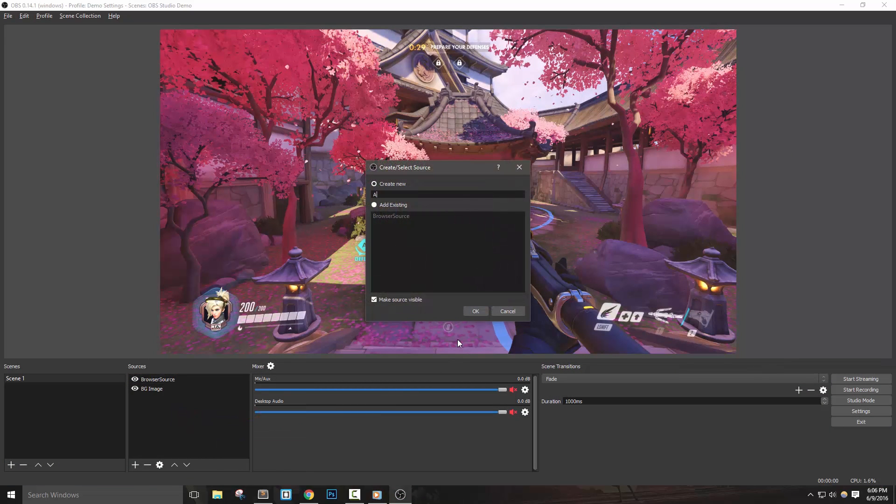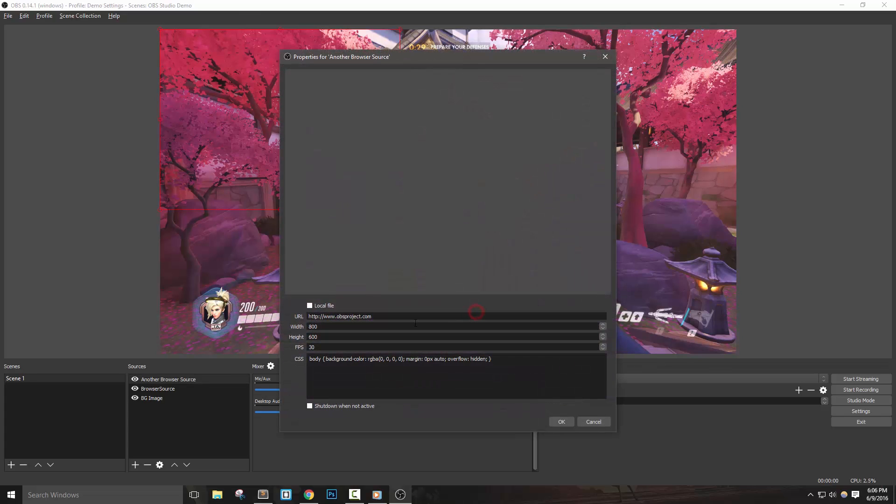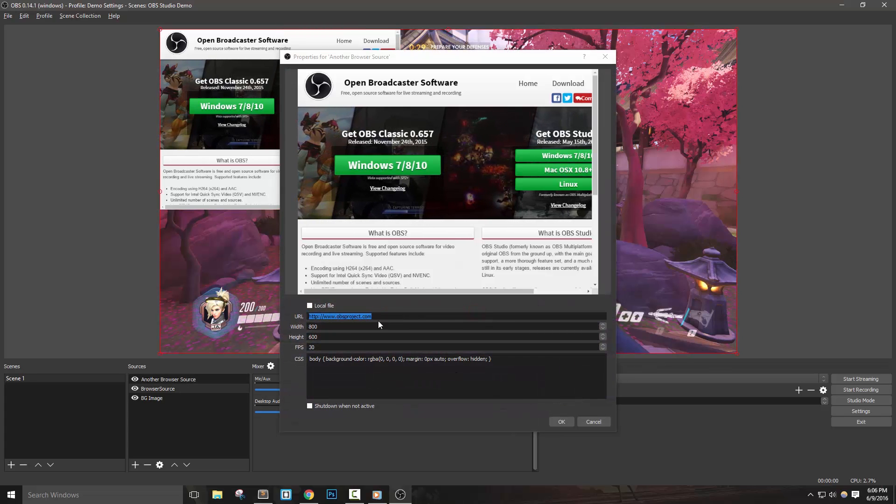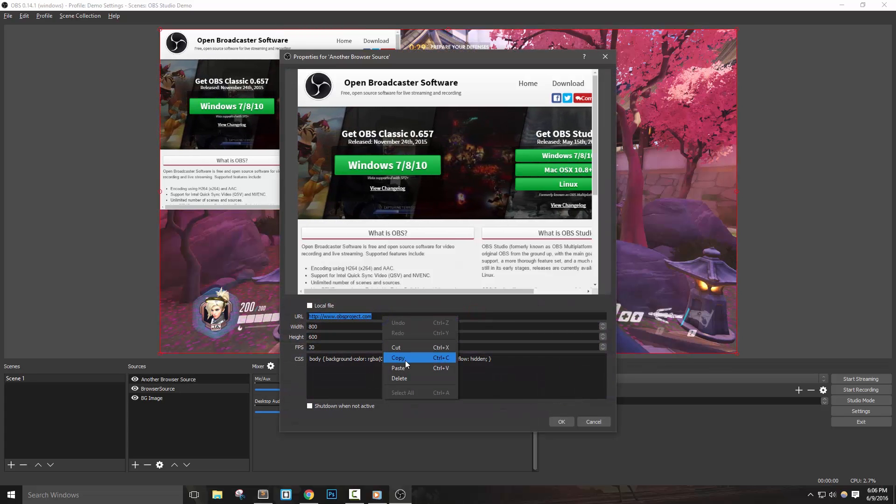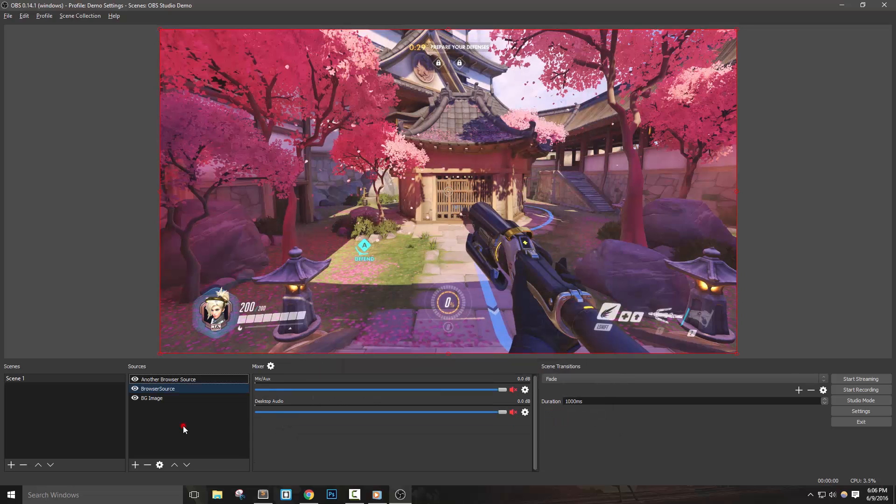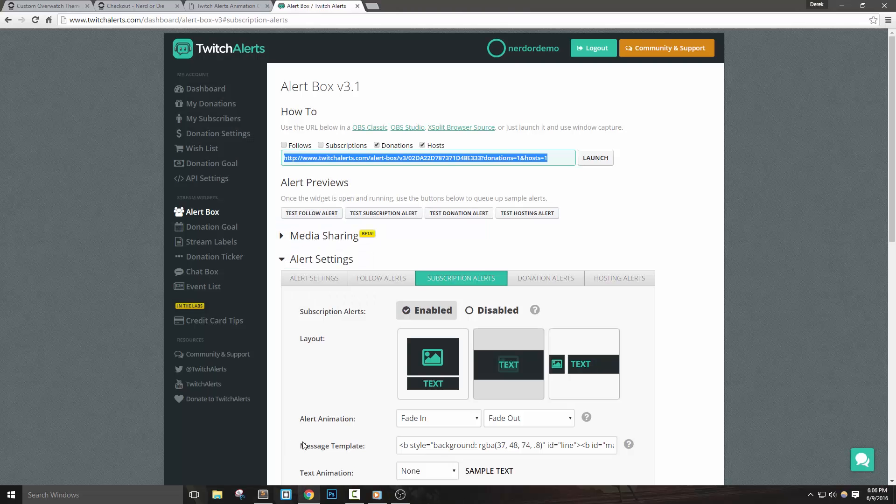You can of course set this up for all the alerts that you like, and in that case you'd only need one source using the URL with all boxes checked, and then override the CSS for that source in OBS Studio.